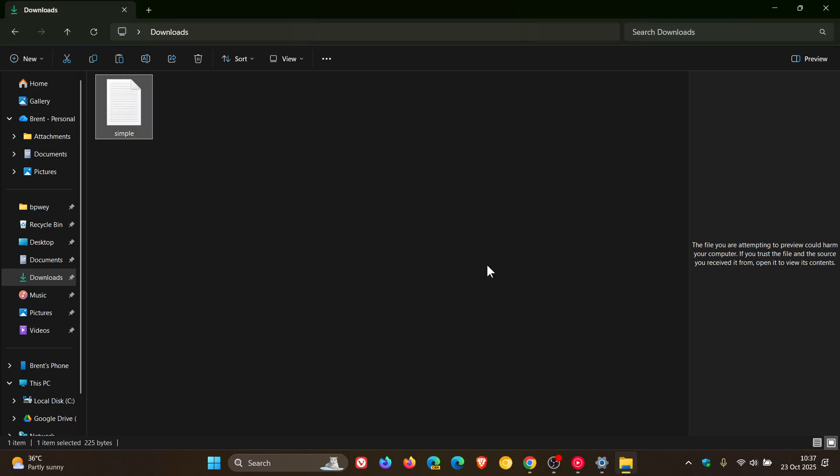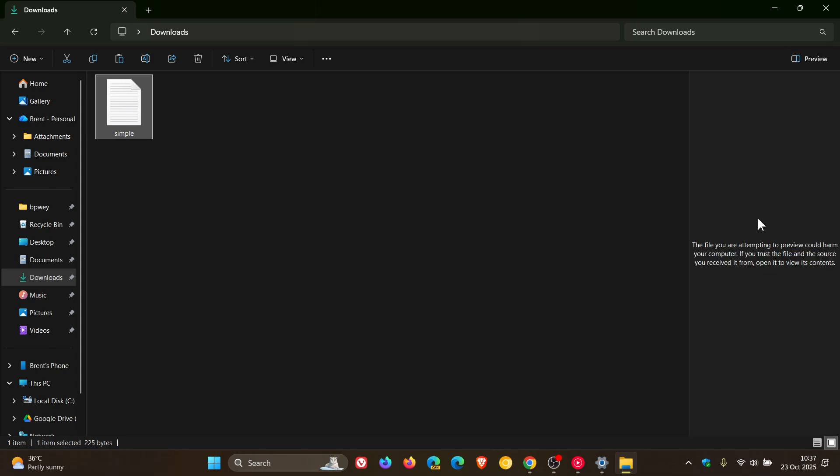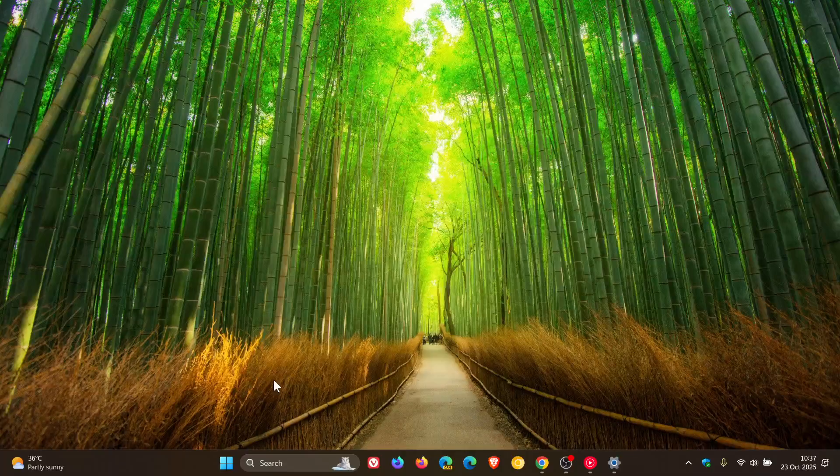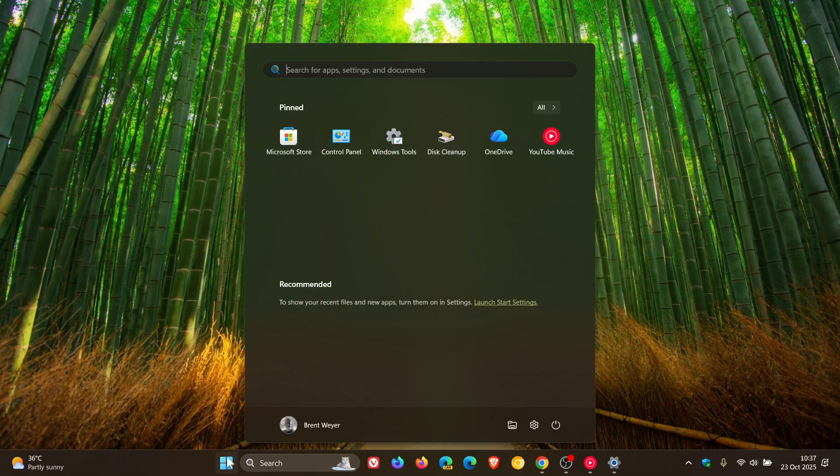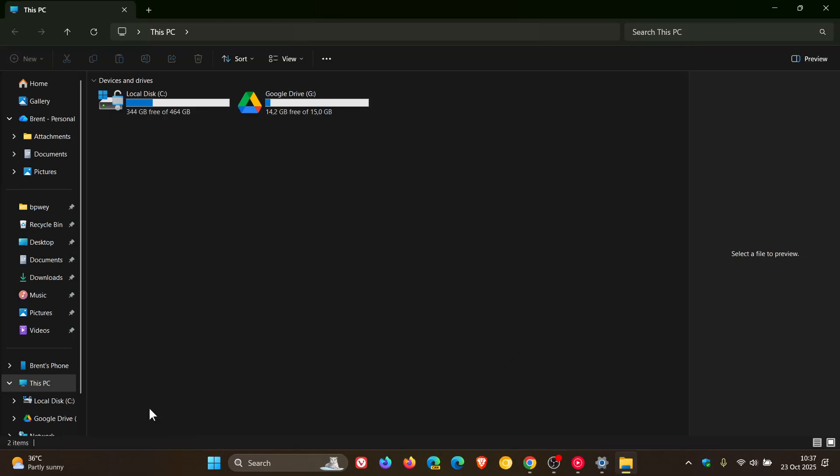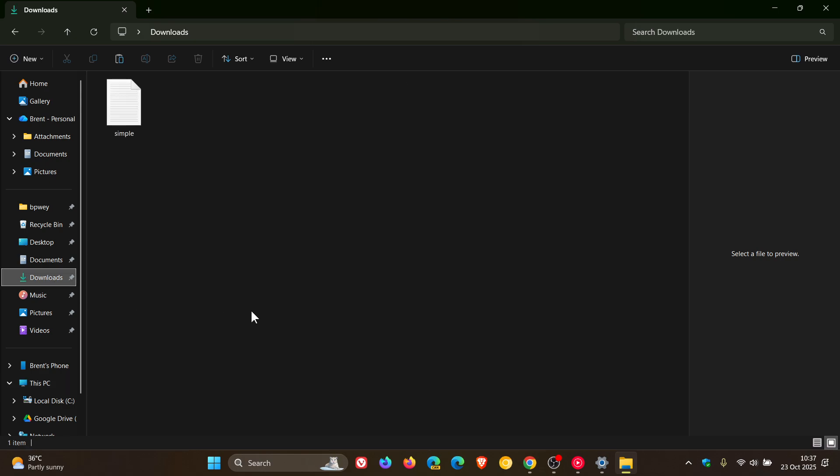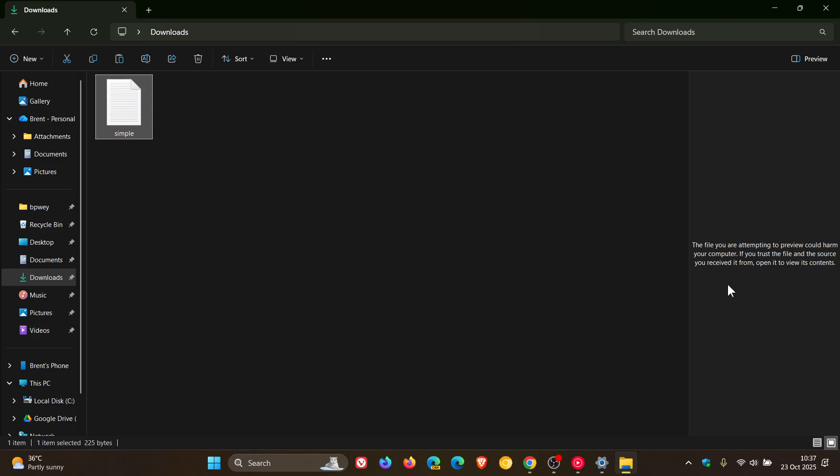And now, when you come back, this should show the actual contents and the preview of the contents of that file. Now, you can see with me, it's not. Even if I exit File Explorer and come back and hit downloads and click on that, I'm still getting the same message regarding the mark of the web.